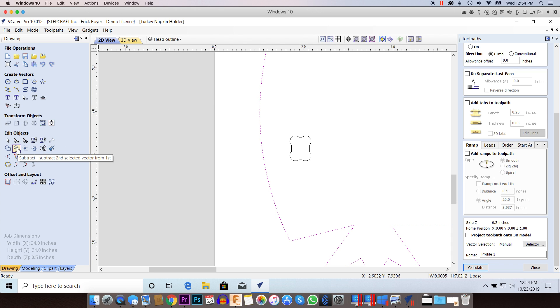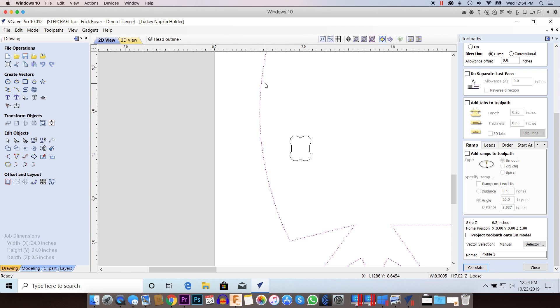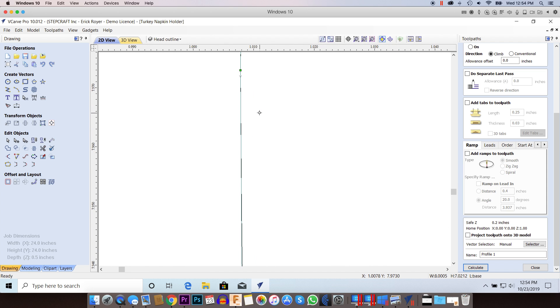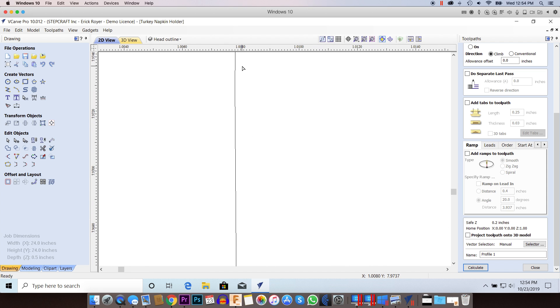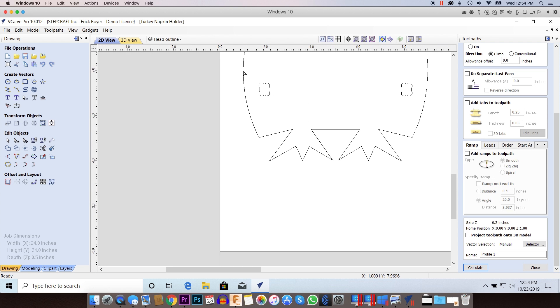Well, what you need to do is you actually need to use the join vector command, because even though I joined these two together at this point and I zoom in all the way and I can see that they're connected,